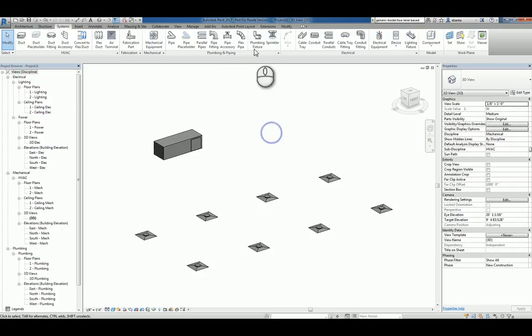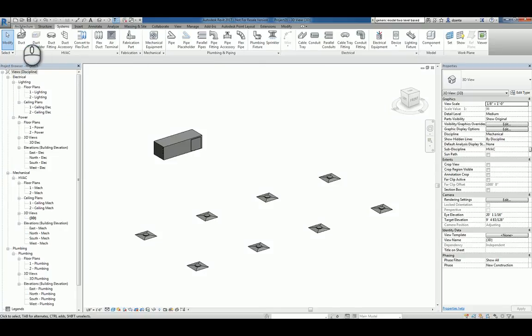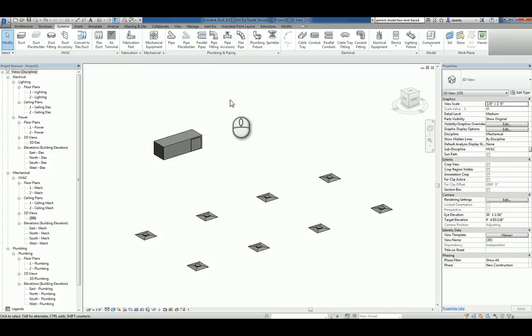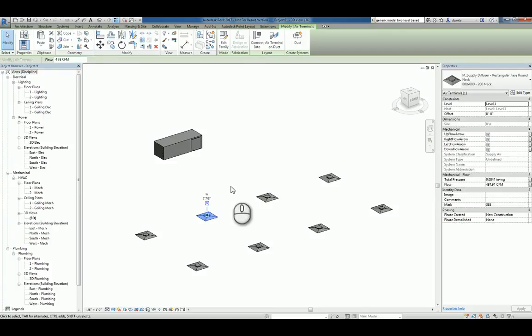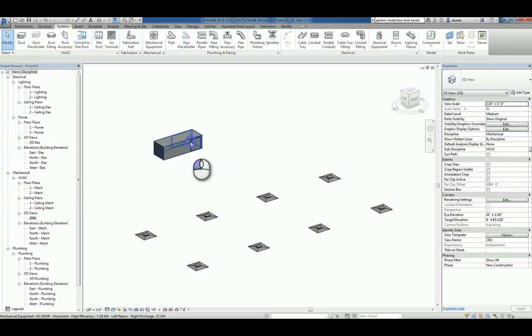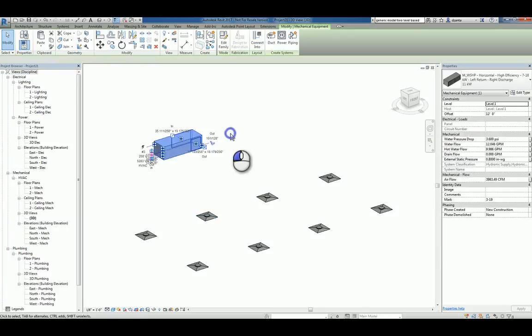Here I am in Autodesk Revit 2017, which contains all three flavors of Revit: architecture, structure, and systems. I'm working with a project that is based upon the systems default template file. And I have some air diffusers and a unit.